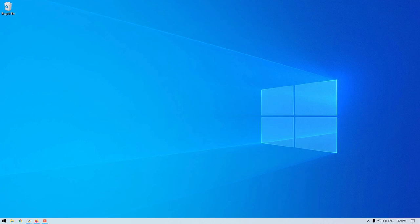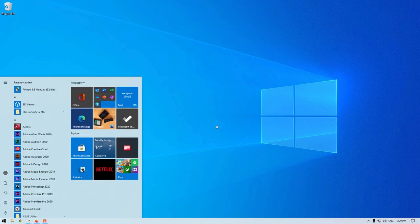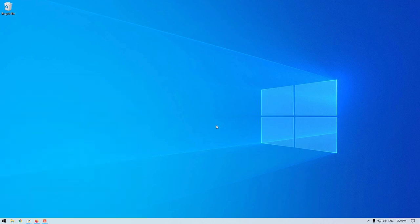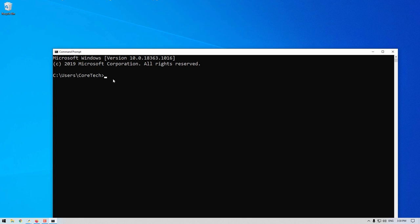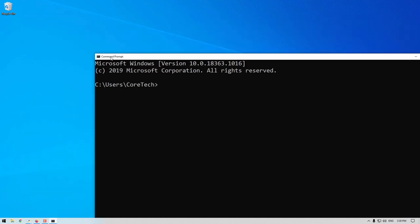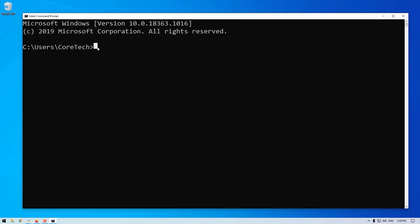So let's get into it. Firstly, we're going to check if tkinter is working and installed on your version of Python. So we're going to utilize the command prompt to do this. To access command prompt, you go down to the windows button. We're going to type command prompt. Now I'm going to type in python -m tkinter.